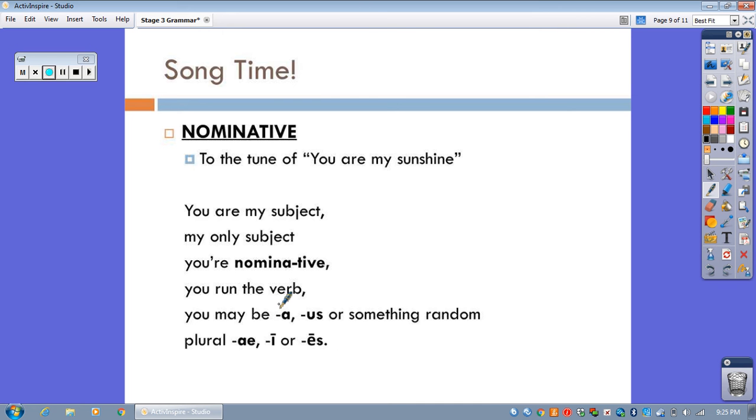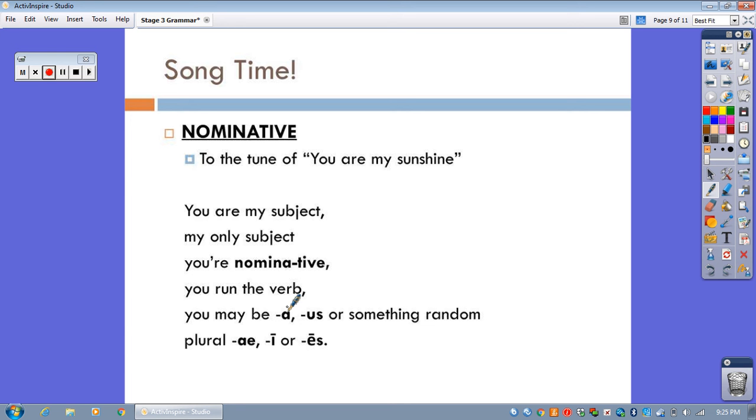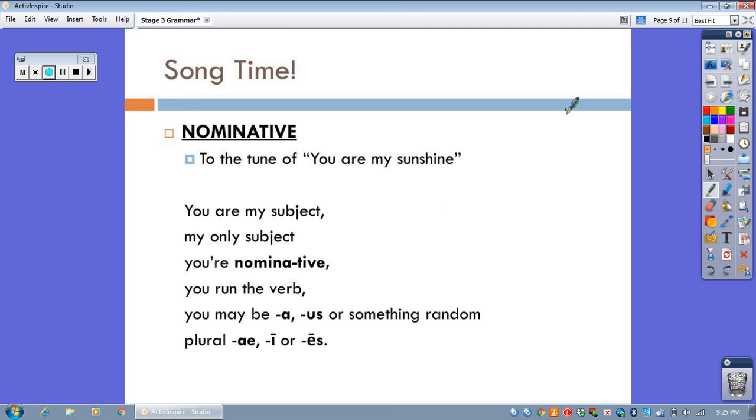So, the way these songs go is, in each song you always get the name of the case, what it does, like subject and running the verb, and then the declension endings in order. First declension, second declension, third declension, singular, followed by first declension, second declension, third declension, plural. That's the set pattern for these songs.